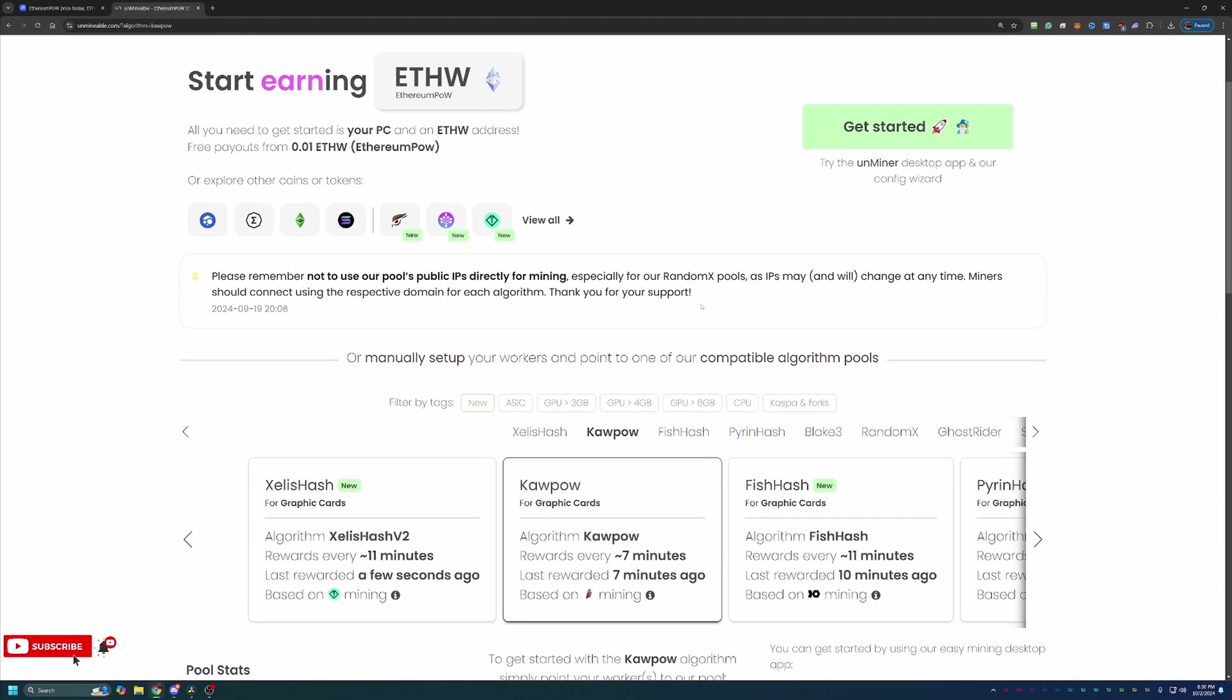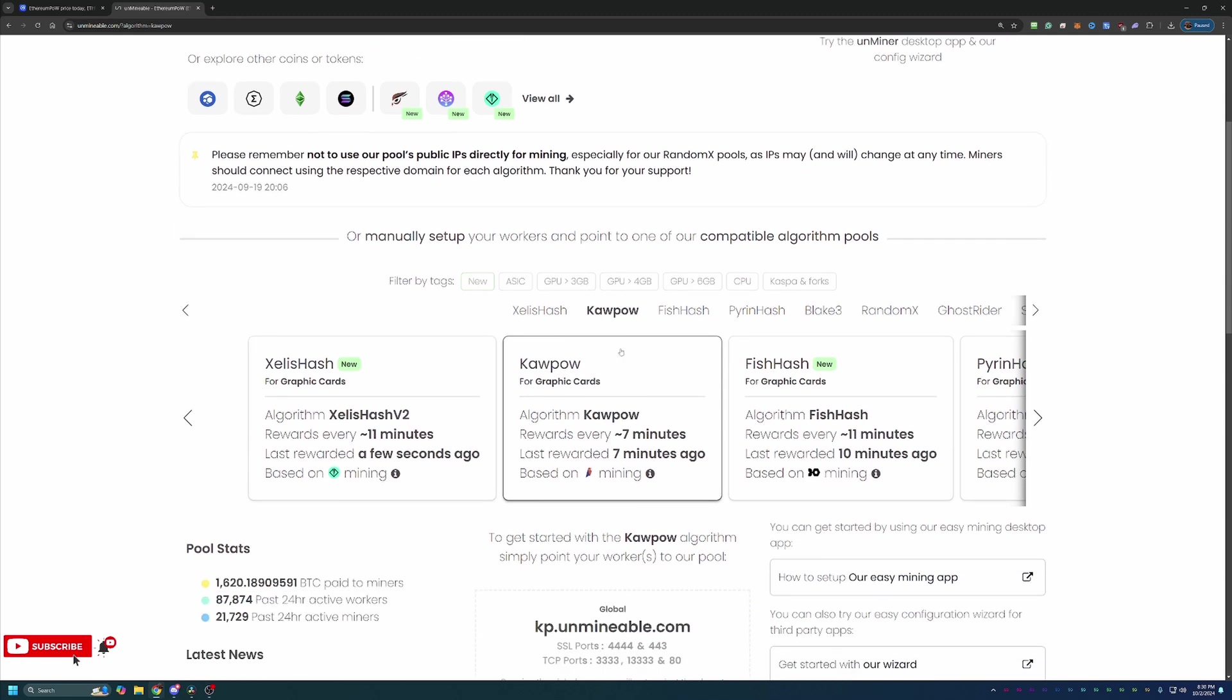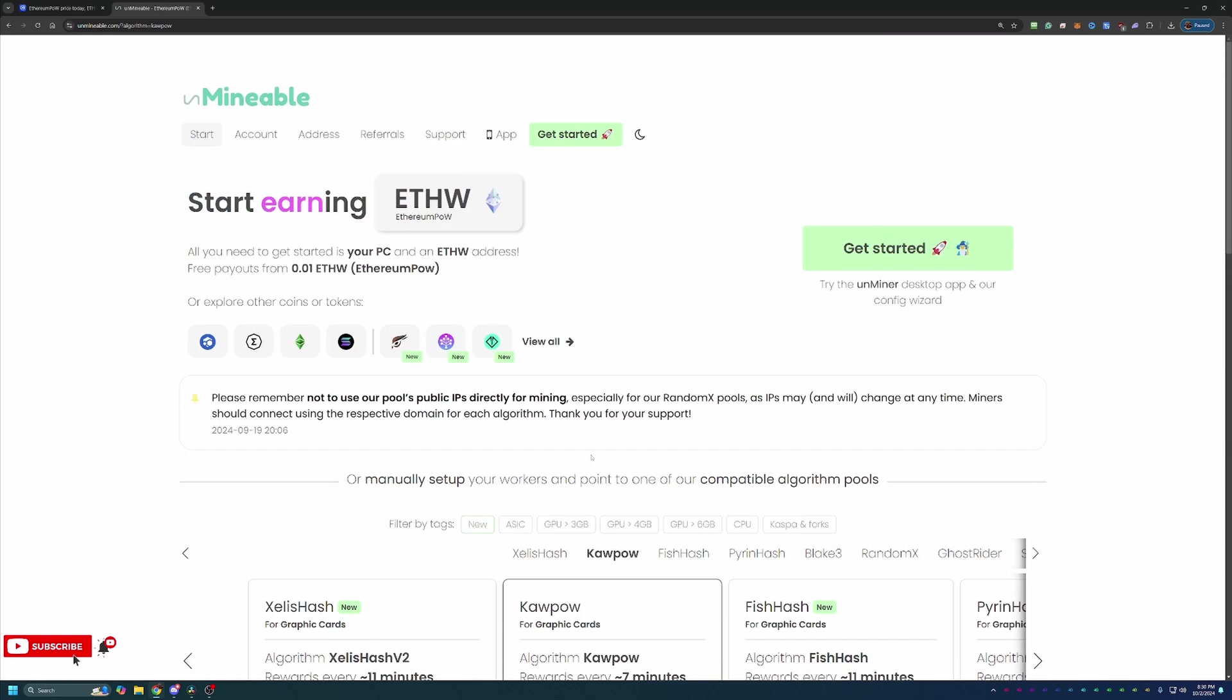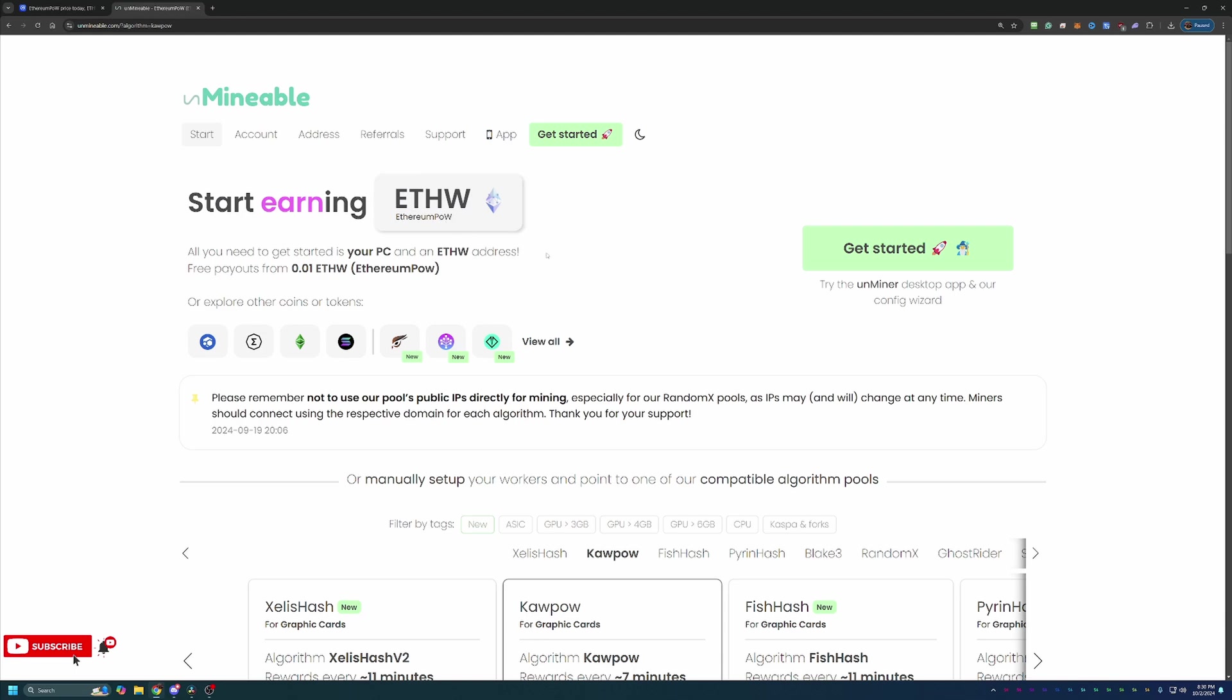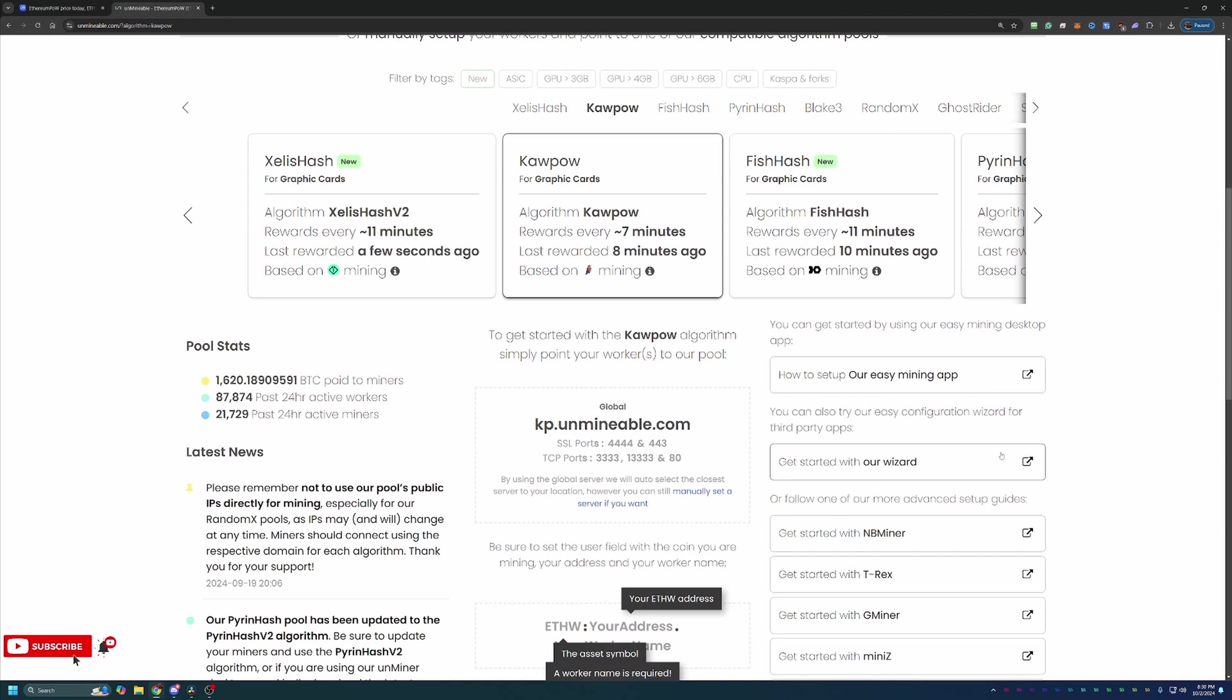At the time of recording, for me and most people watching this, the most profitable algorithm is going to be the Kapow algorithm. If you have a relatively new NVIDIA or AMD GPU, this will most likely be the best for you. But depending on when you're watching this, I always recommend using whattomine.com to check out your specific hardware. This is actually mining Ravencoin and paying you out in ETH POW.